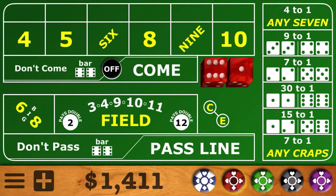Hello everyone, Professor Profitt with you. Craps University, Episode 4 of Building a Bankroll today. We show you strategies on how to increase your bankroll when at the craps table — very simple strategies that anyone can follow.